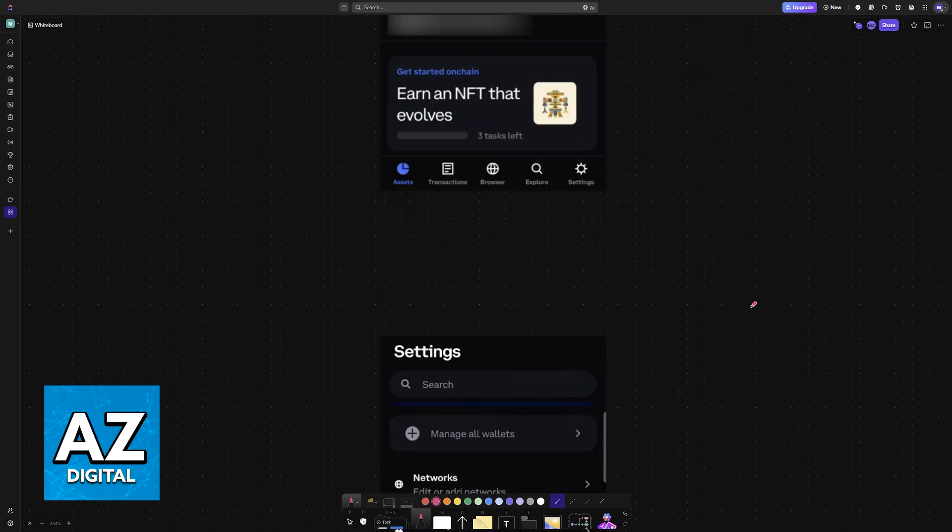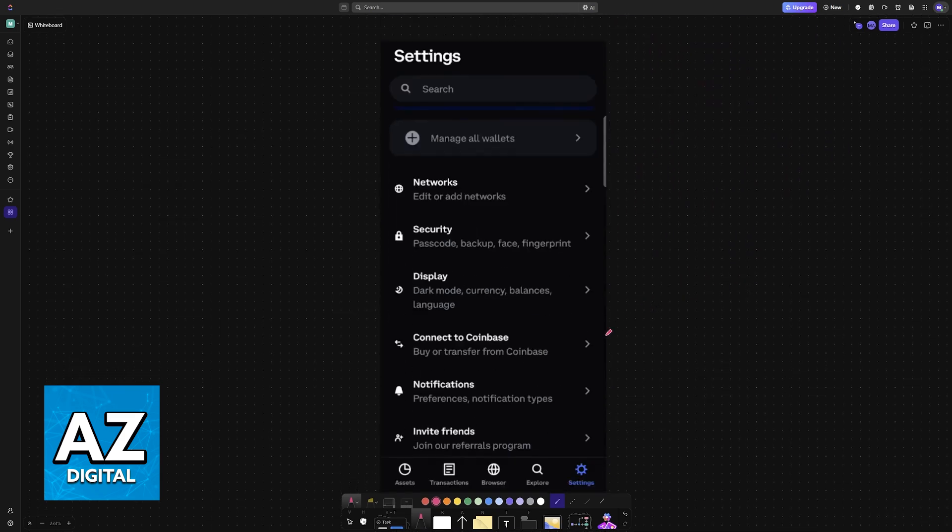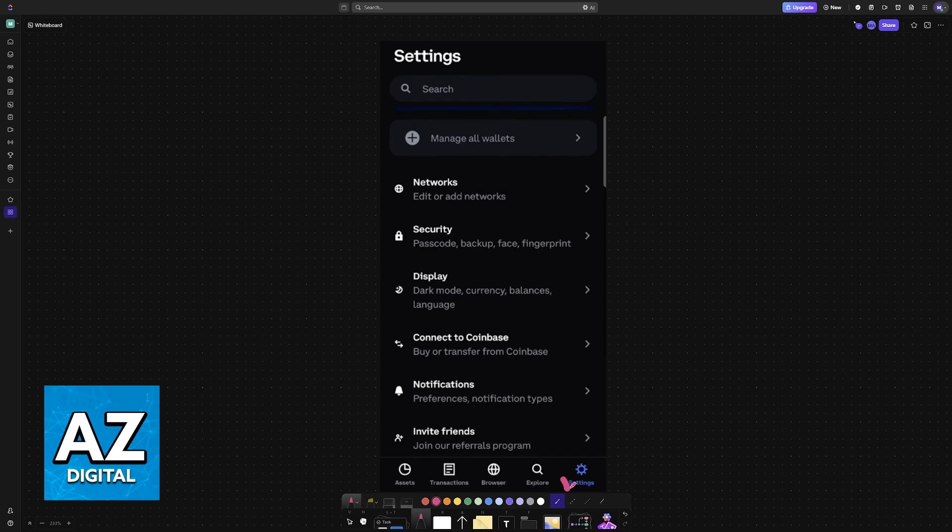If you are doing this through the Coinbase application, you will begin this process by heading over to Settings. Tap on Settings at the bottom right corner of the screen.